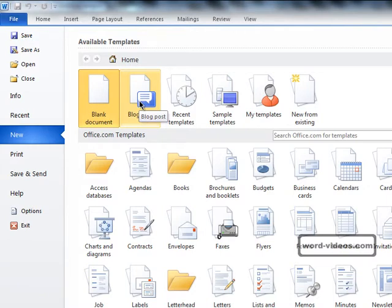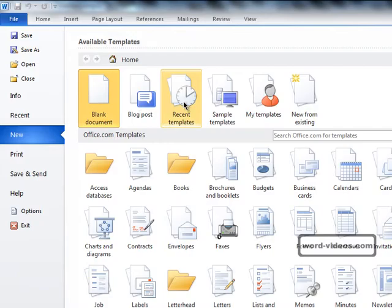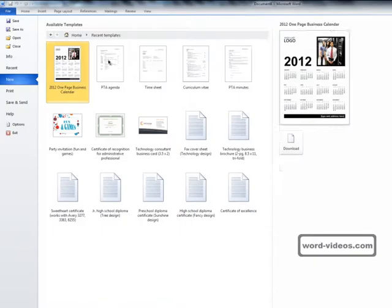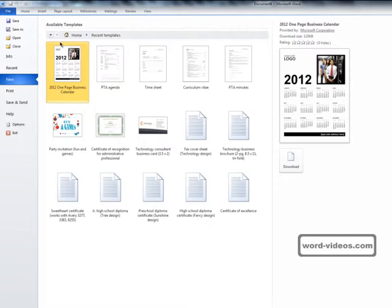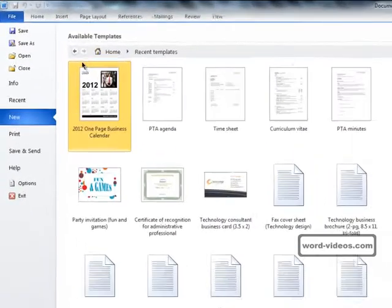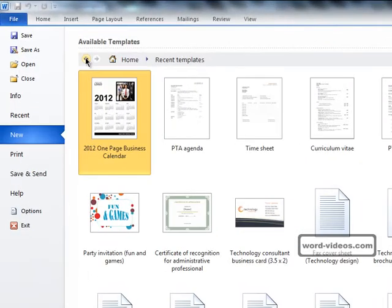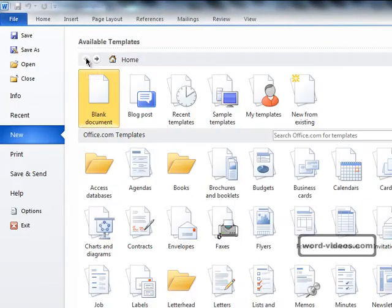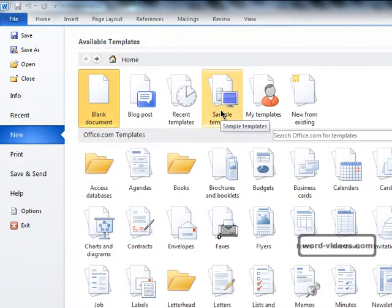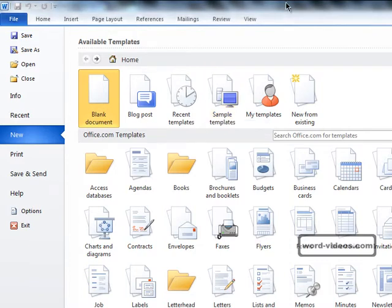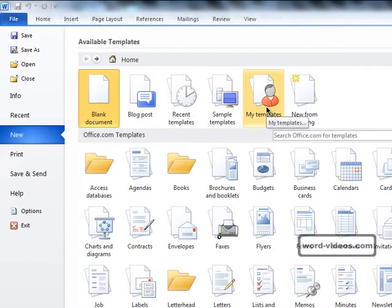If you've used some templates in the past, then clicking on Recent Templates will show you a list of all the templates you've already used, and we can get back to where we were by clicking on the back button. Sample templates are the selection of templates that are included in Word 2010. My Templates displays a list of all the templates that you've created for yourself, and we're going to be looking at creating our own templates later.